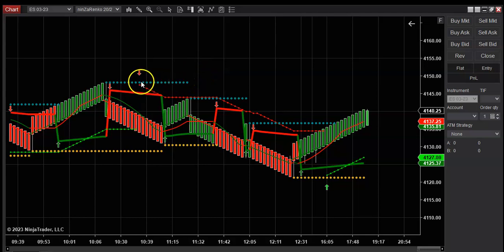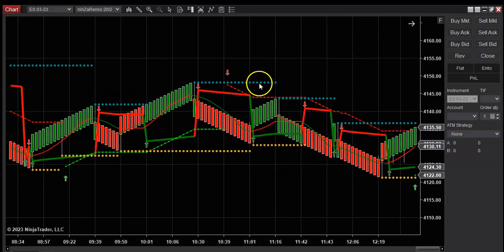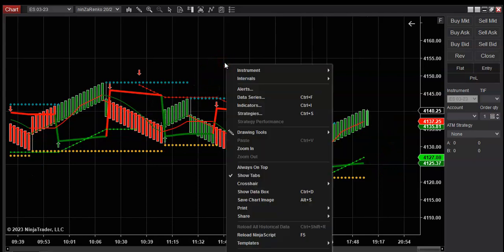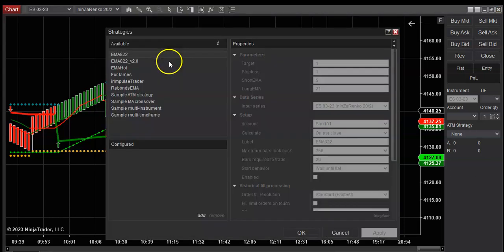So as far as the indicators go, we have the swing indicator, the paper trace which I use mostly, this is the trade point, the EMA and the SMA. Just pretty much basic stuff here for Ninja. Now for strategies, we're going to go click on strategies.